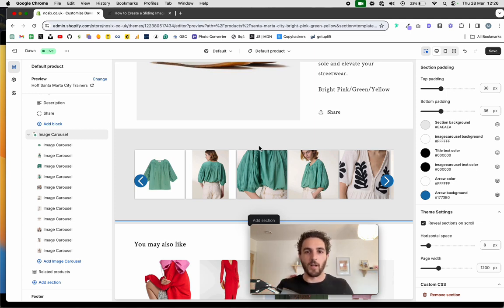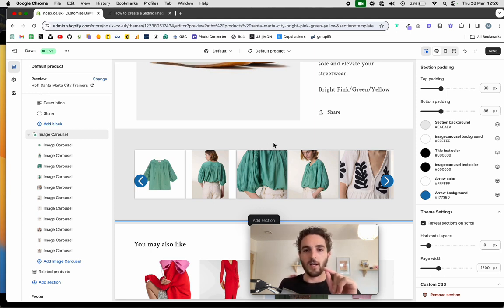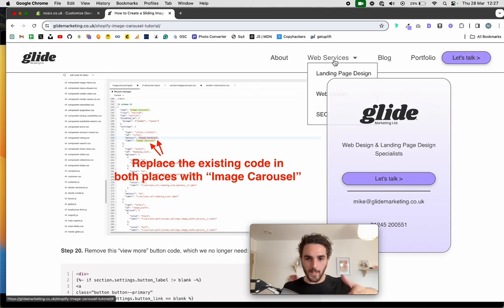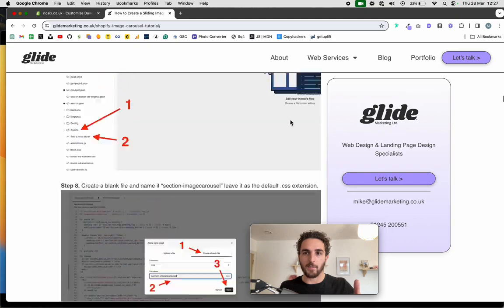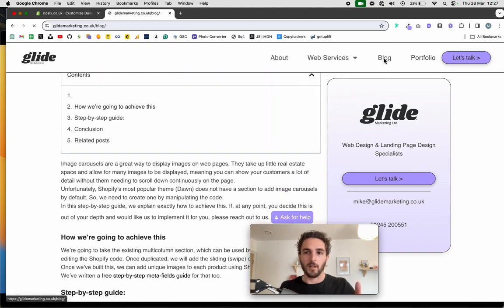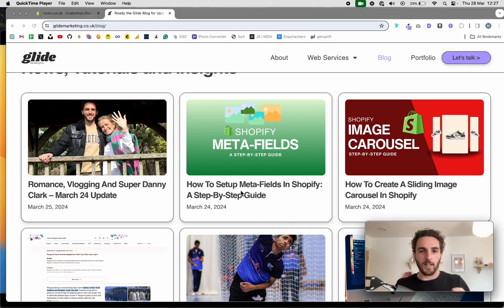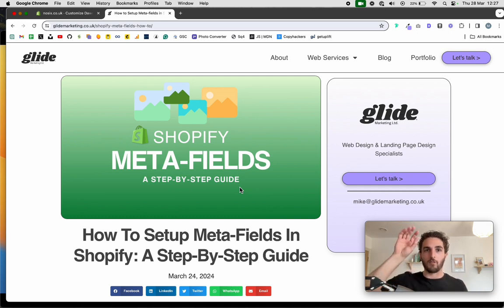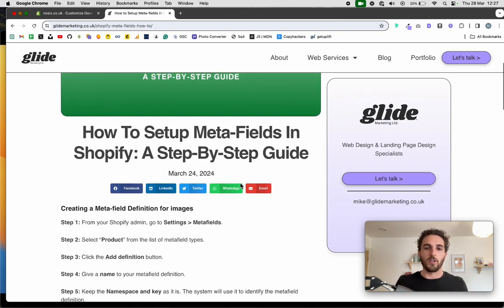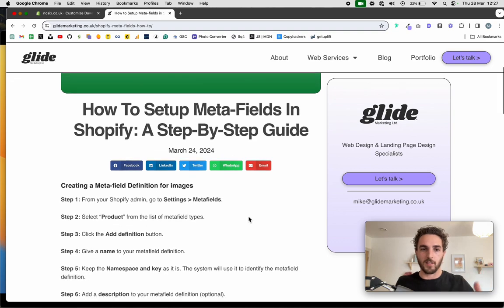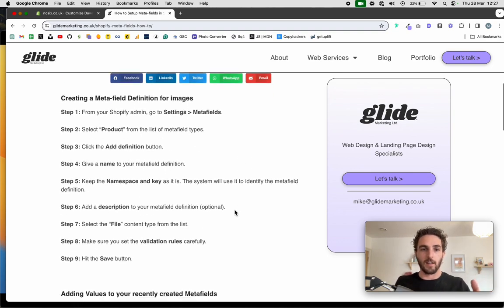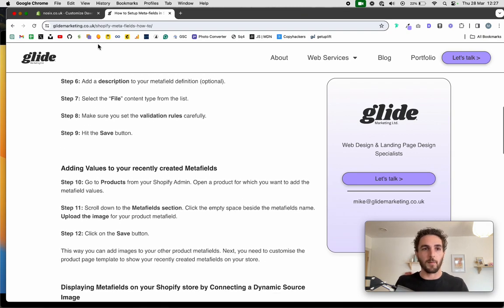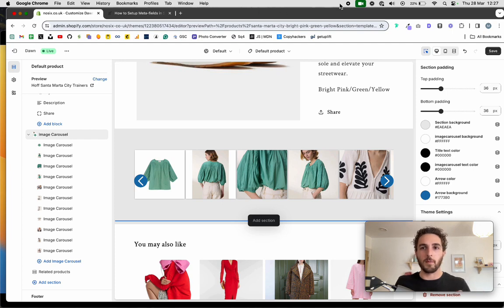One caveat: these images will be the same on every product on the site. Unless you have a recurring theme across products, you probably won't want identical images on all 150 products. I've actually created another blog post — and will create a video — on how to add product-specific images using dynamic content via meta fields in the product section, so images are relevant to each individual product.